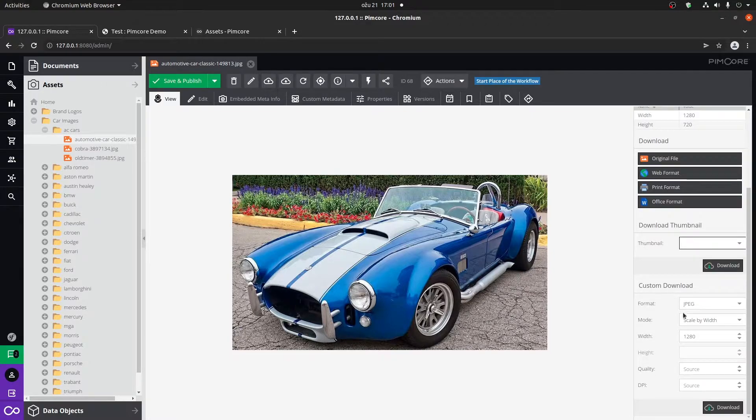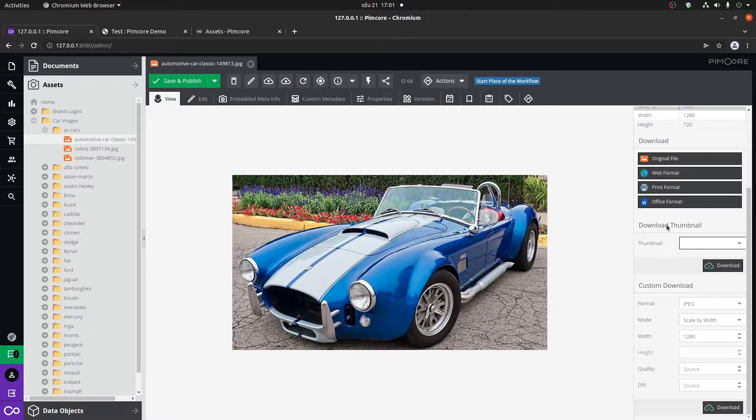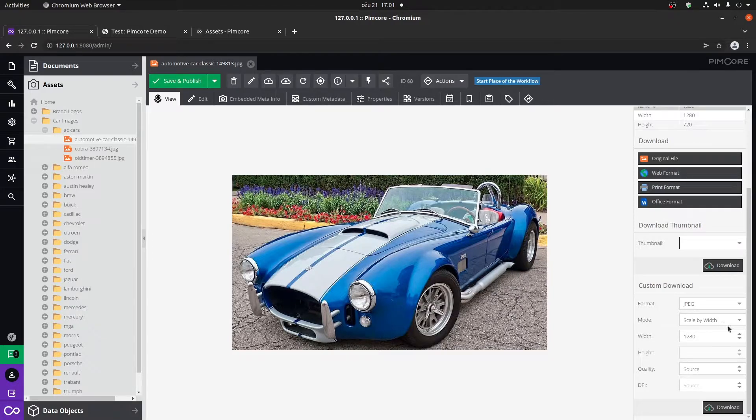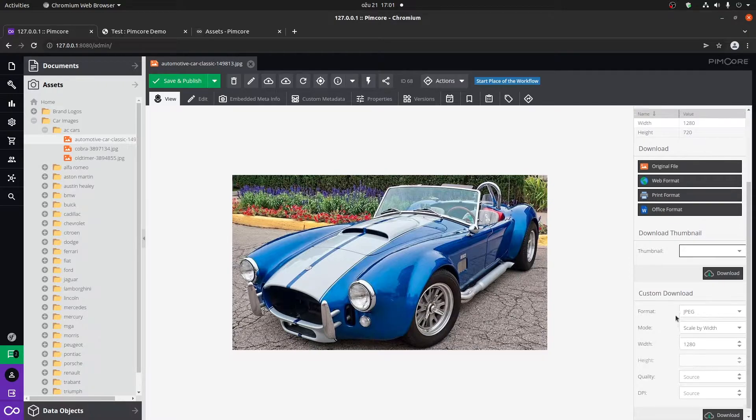Another cool option is that you can create a custom download. So without creating an actual thumbnail, you can select the width, the height, and select the quality and the format of the image and download the image.